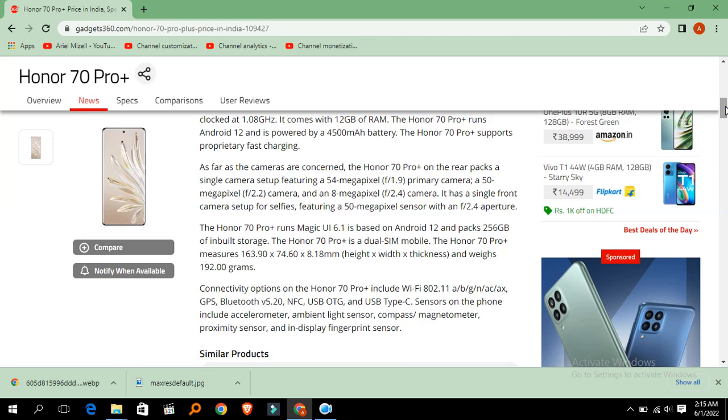Connectivity on 70 Pro Plus include Wi-Fi, GPS, Bluetooth V5.0 and USB. Sensors on the phone include ambient light sensor and in-display fingerprint sensor.